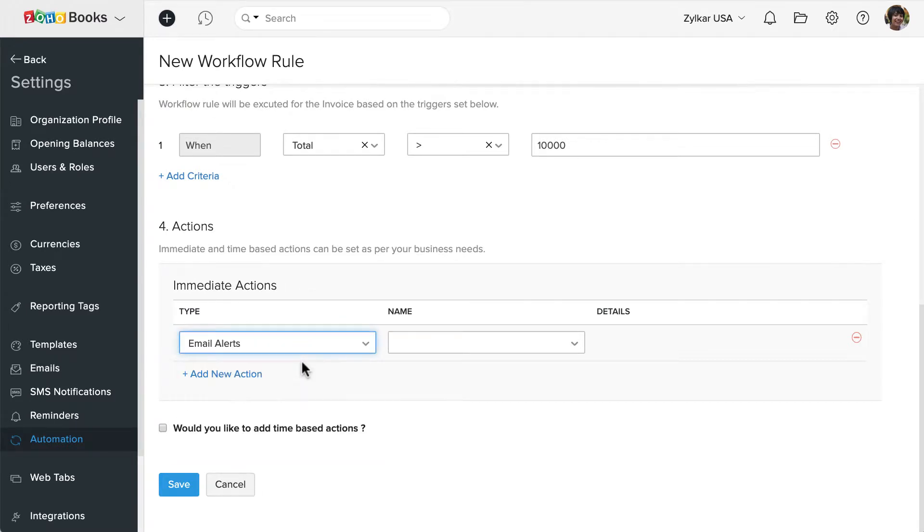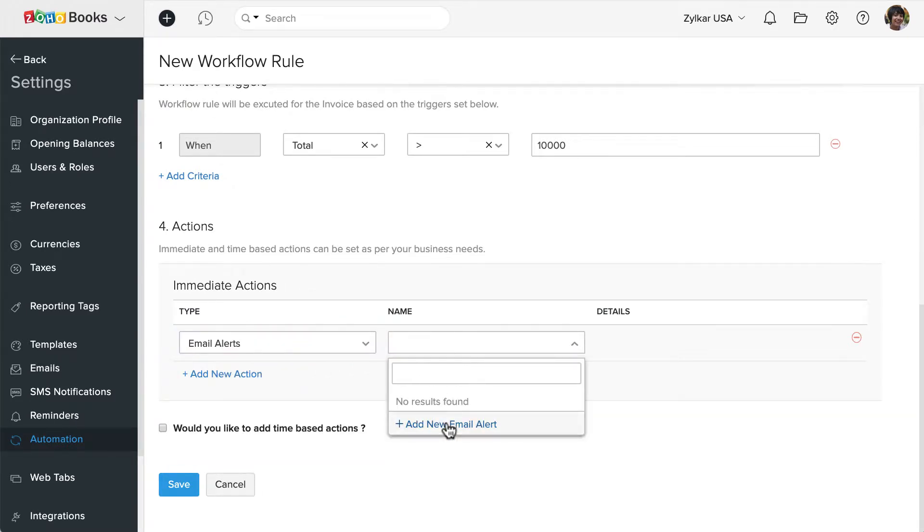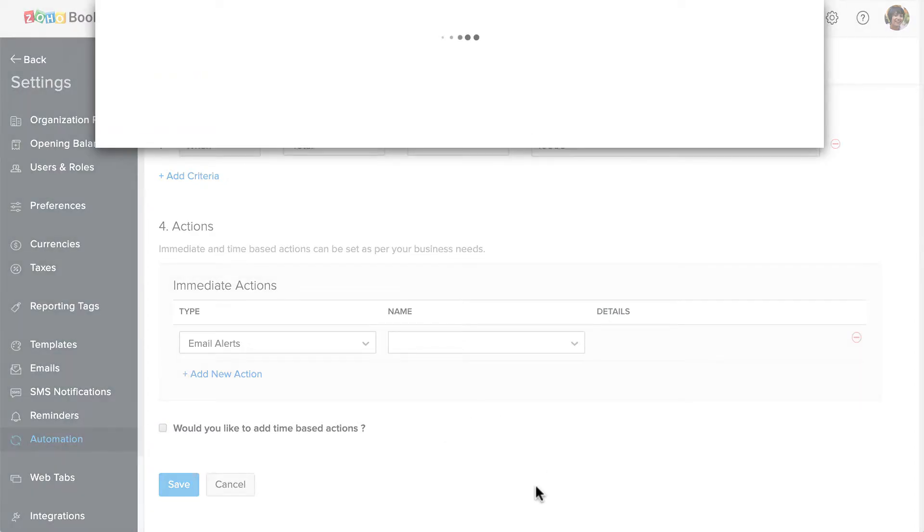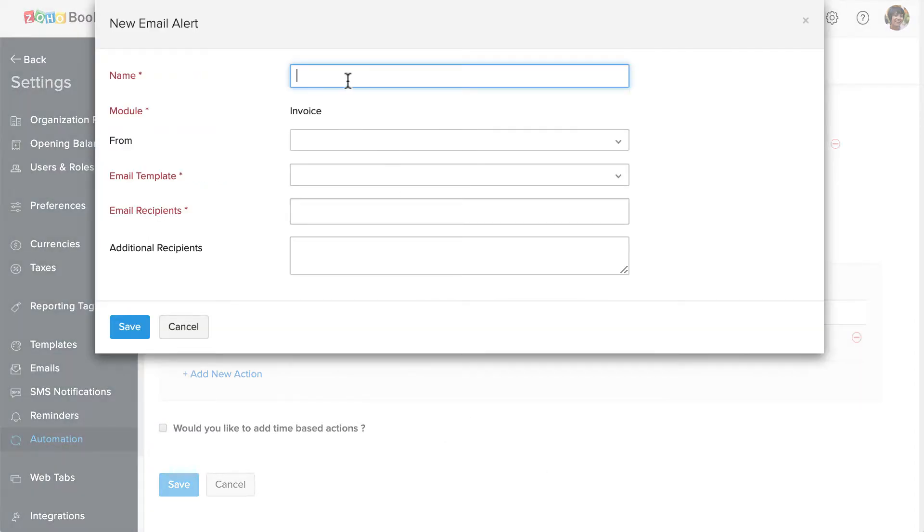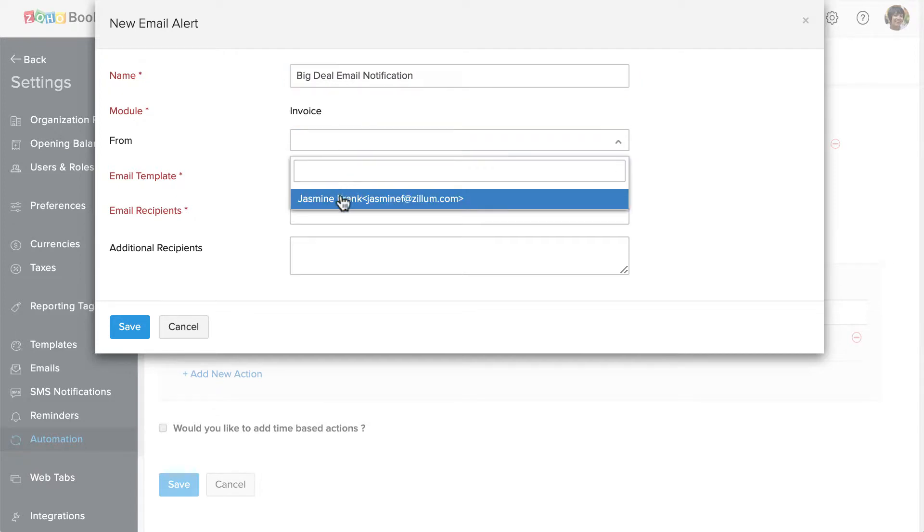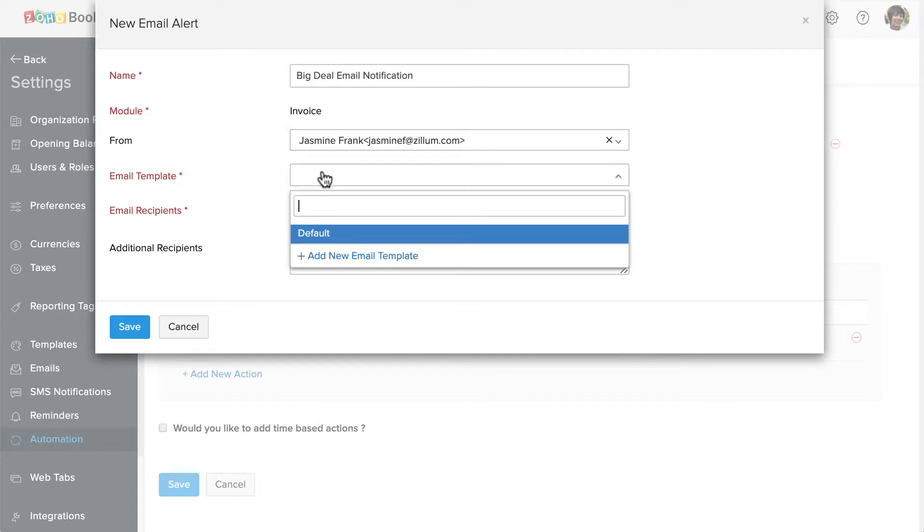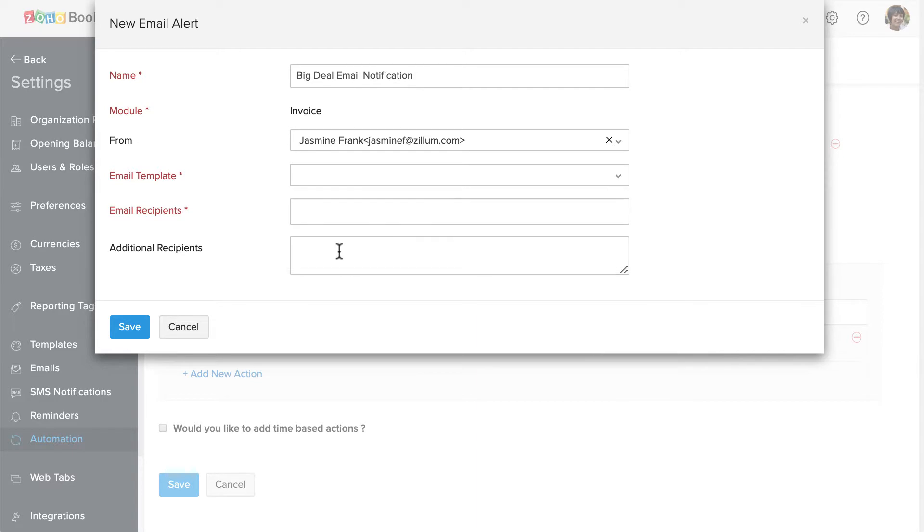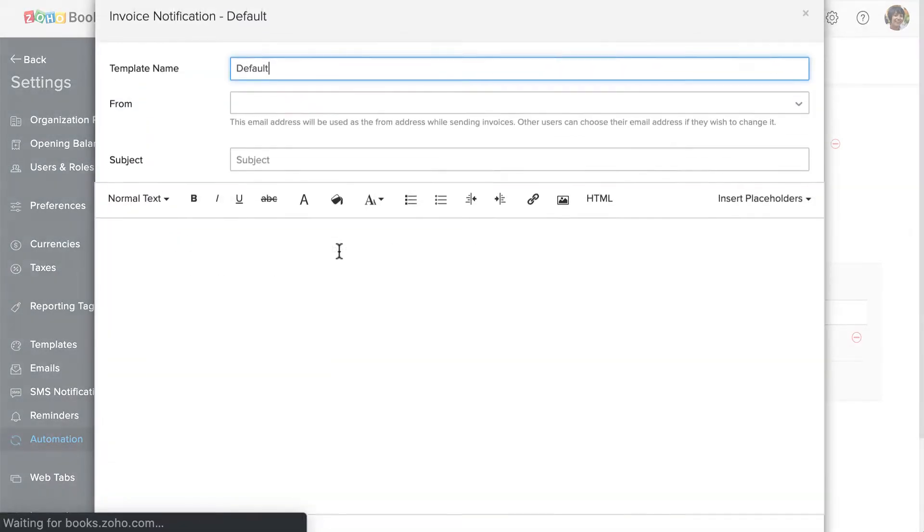I'm going to select email alerts and here I'm going to create a new email alert. Enter the name here, choose the from email address, choose the email template. You can click here to create a new email template.